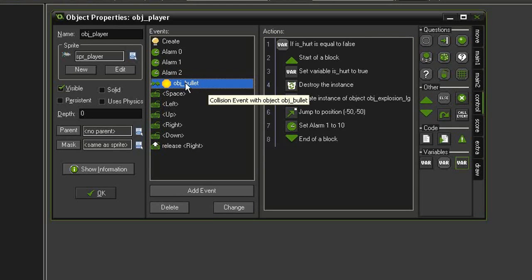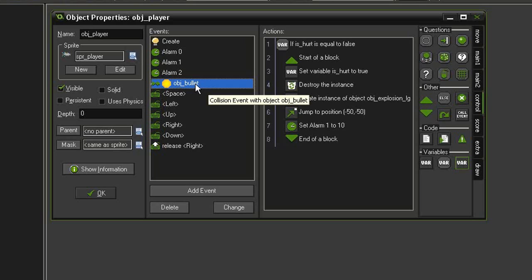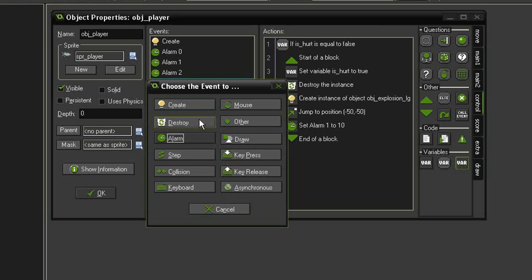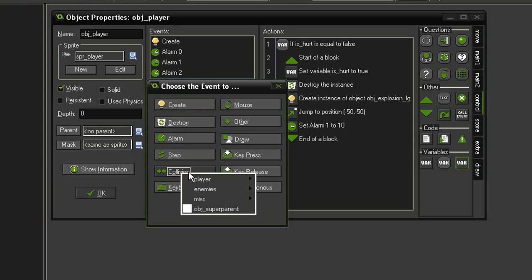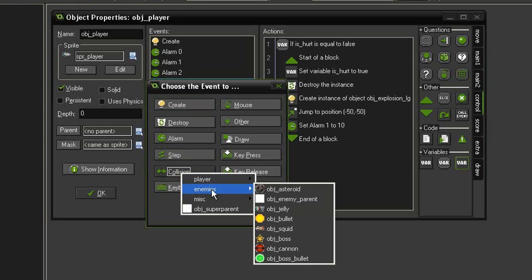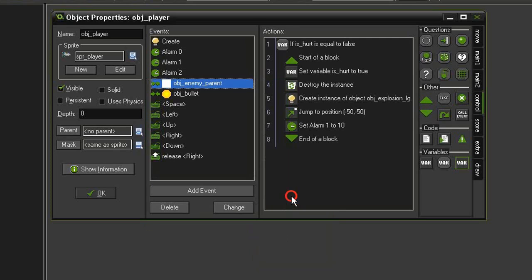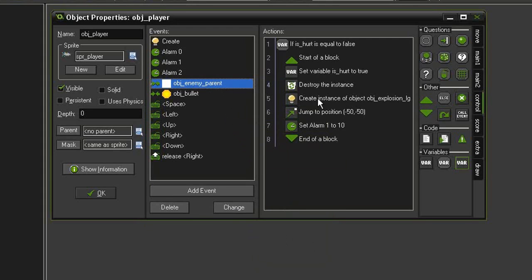All we have to do is duplicate the collision with object_bullet event — right-click it and select Duplicate Event. We're going to change it to a collision with object_enemy_parent. When we collide with the enemy, I also want to add another explosion on the enemy itself.